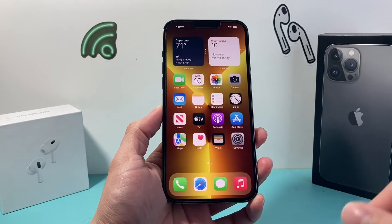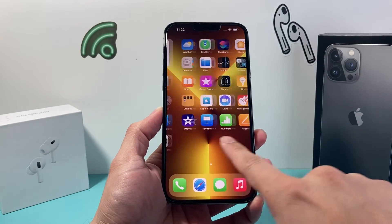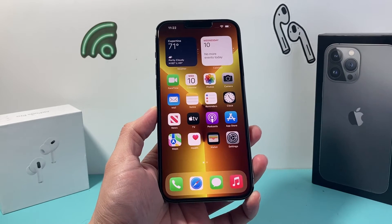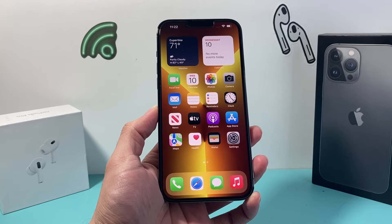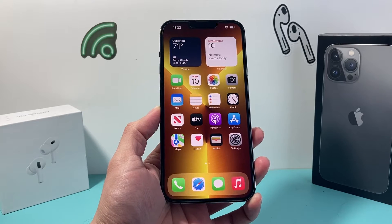Hey guys, Tech Elementor with a video for you guys. In today's video, I'm going to show you how to factory reset and delete everything on your iPhone.